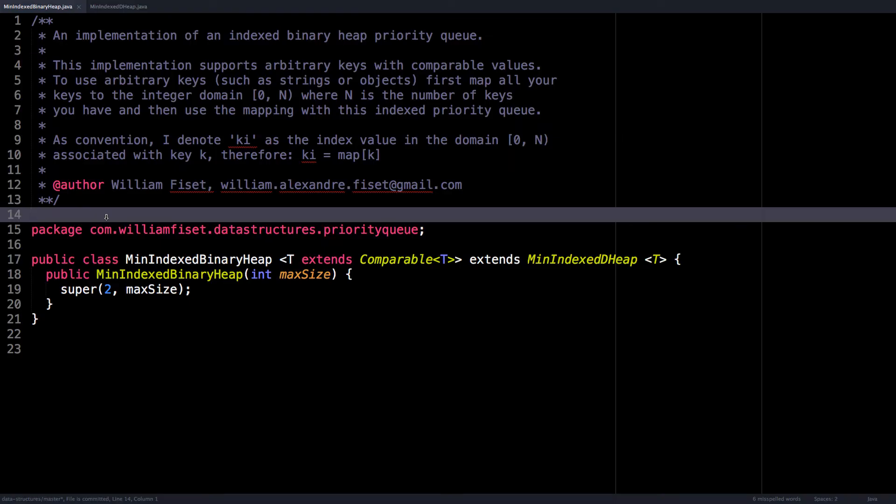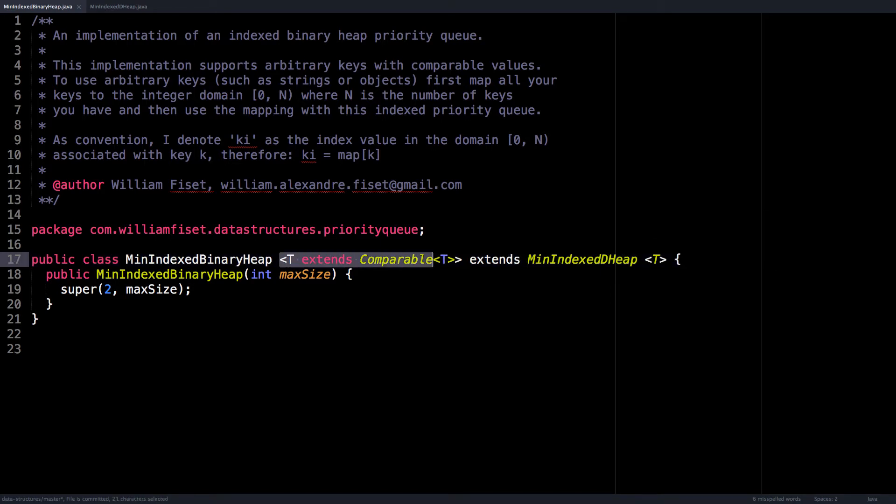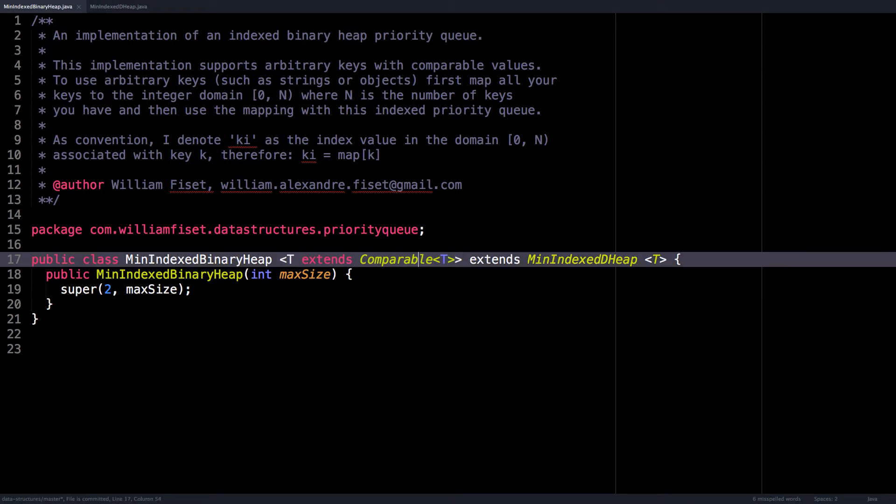Here we are in the source code for a min indexed binary heap. This source code is presented in the Java programming language. To get started, notice that our min index binary heap requires that we pass in a type of object, which is comparable.